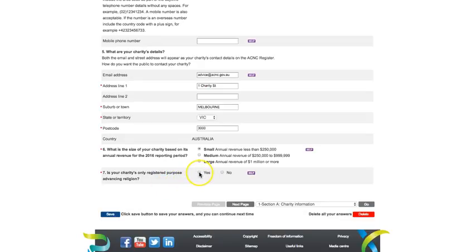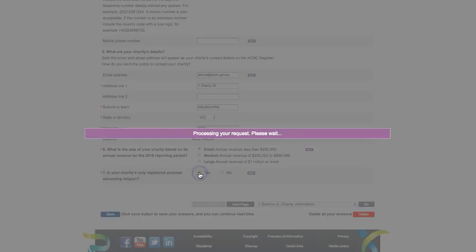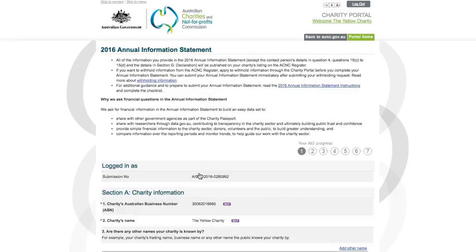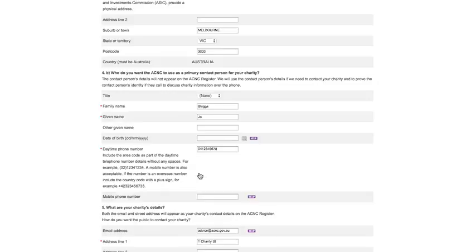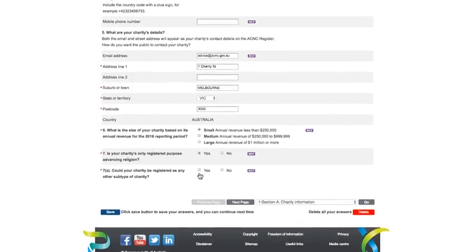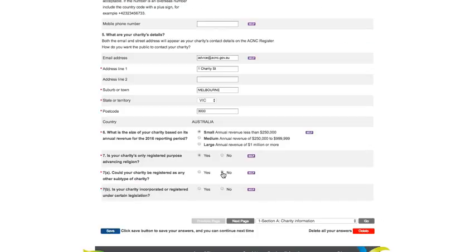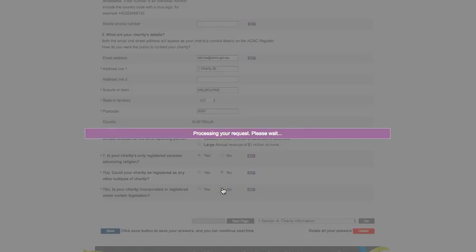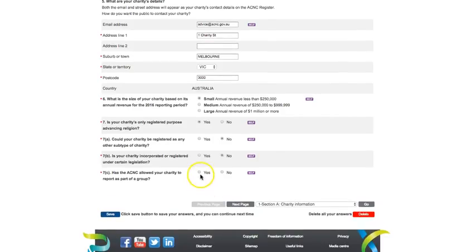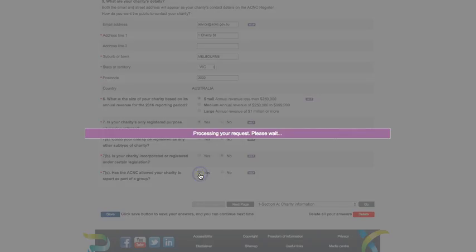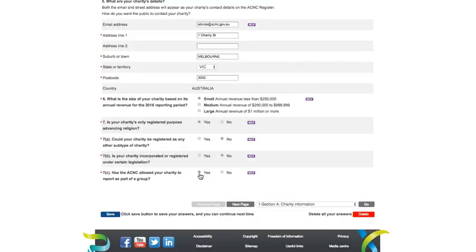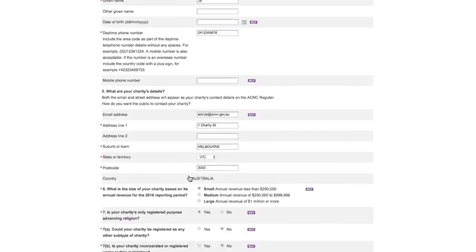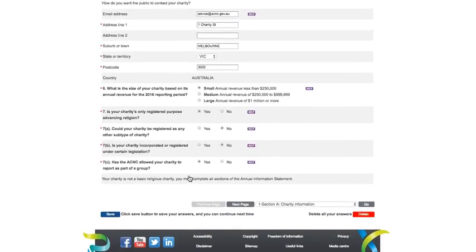Question 7 contains a series of questions that will determine whether your charity is classified as a basic religious charity. This question will only be available if your charity's subtype is only Advancing Religion. If your charity is not registered as Advancing Religion, this question will not appear. If your charity is registered as Advancing Religion in addition to other subtypes, this question will also not appear. You can see your charity subtypes listed on the charity register. If your charity meets the definition of a basic religious charity, it does not need to answer any of the financial information questions in Section D of the AIS.